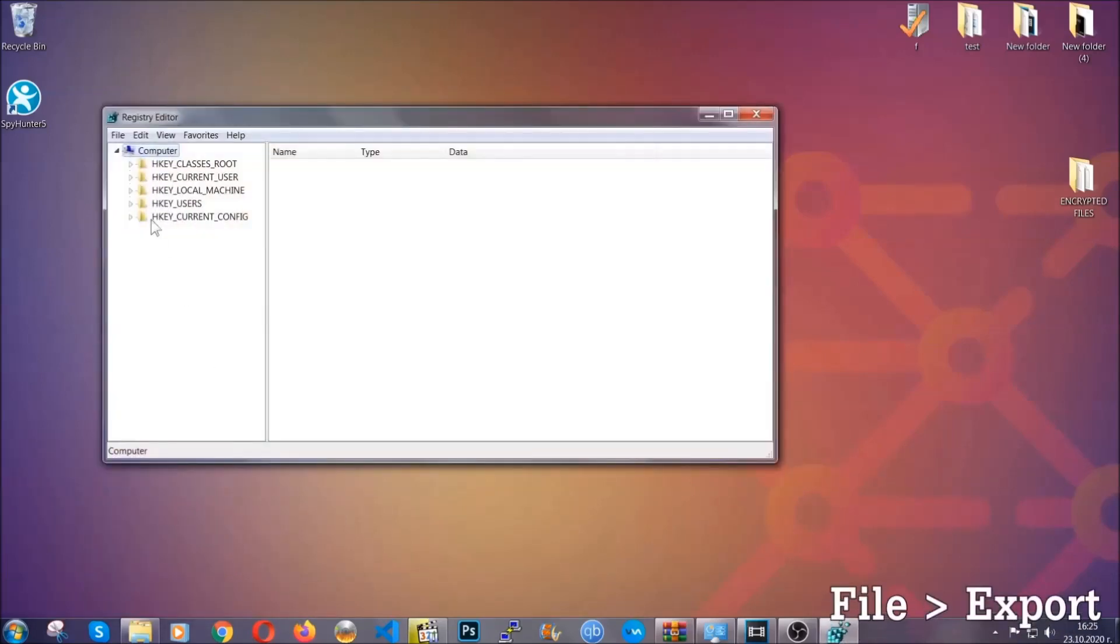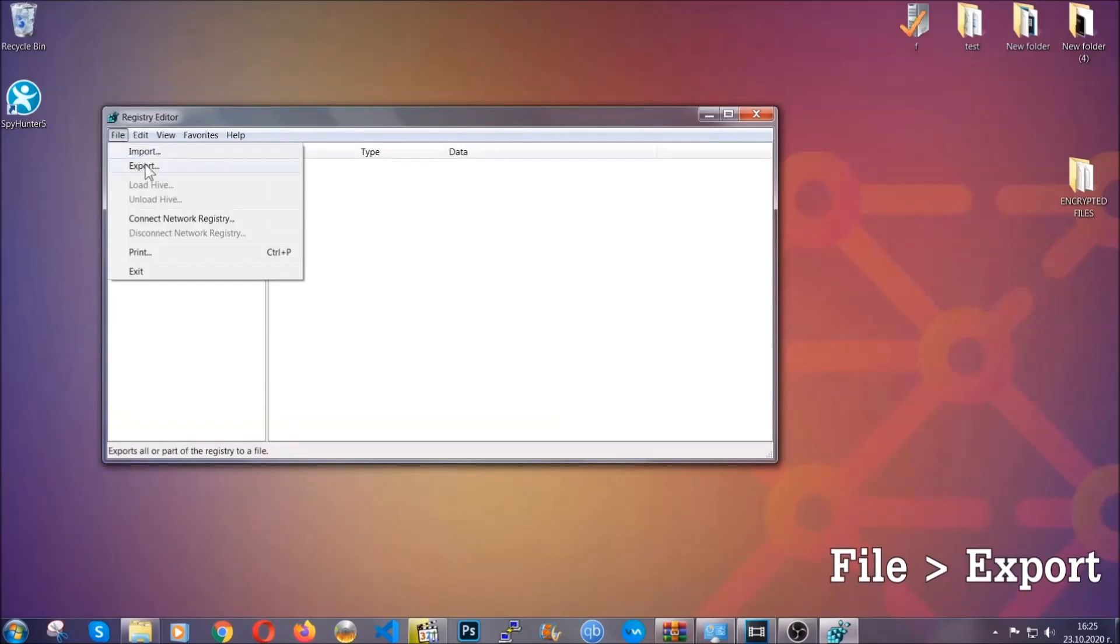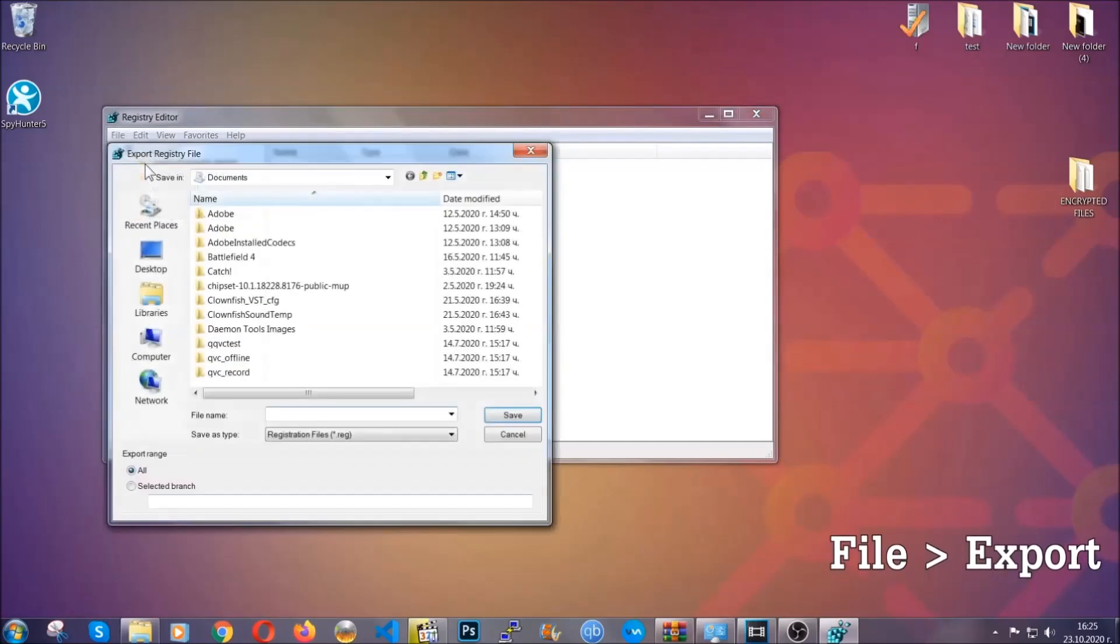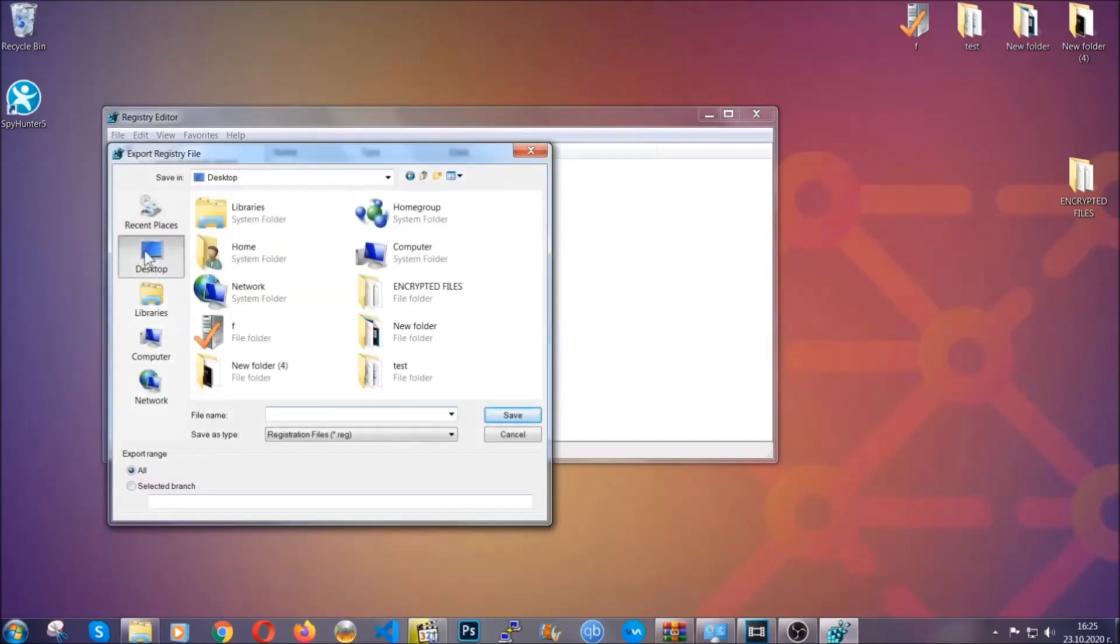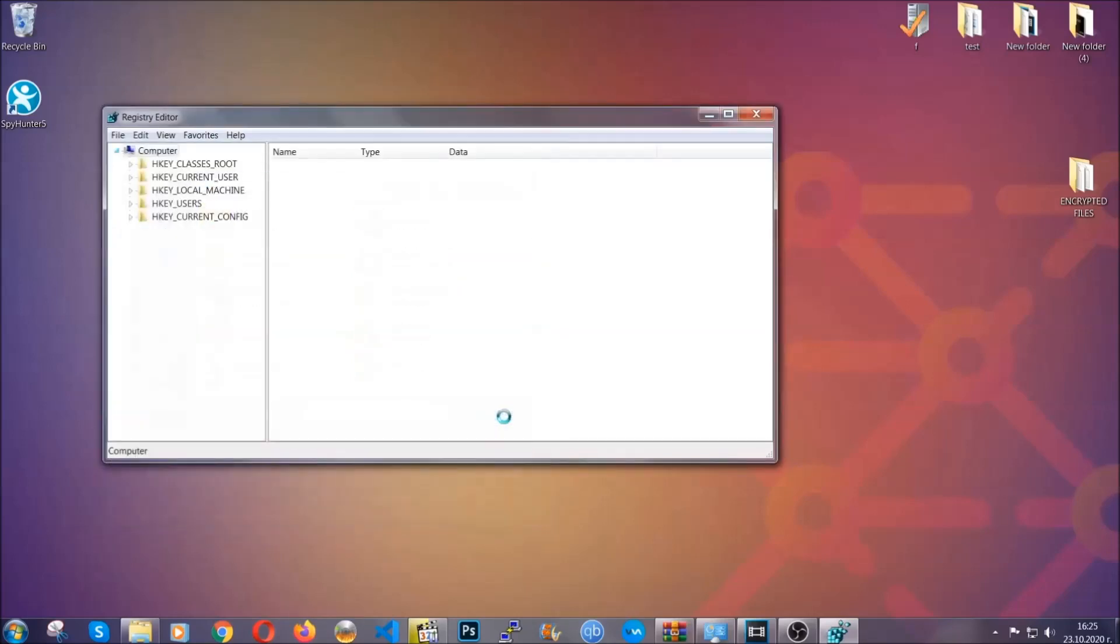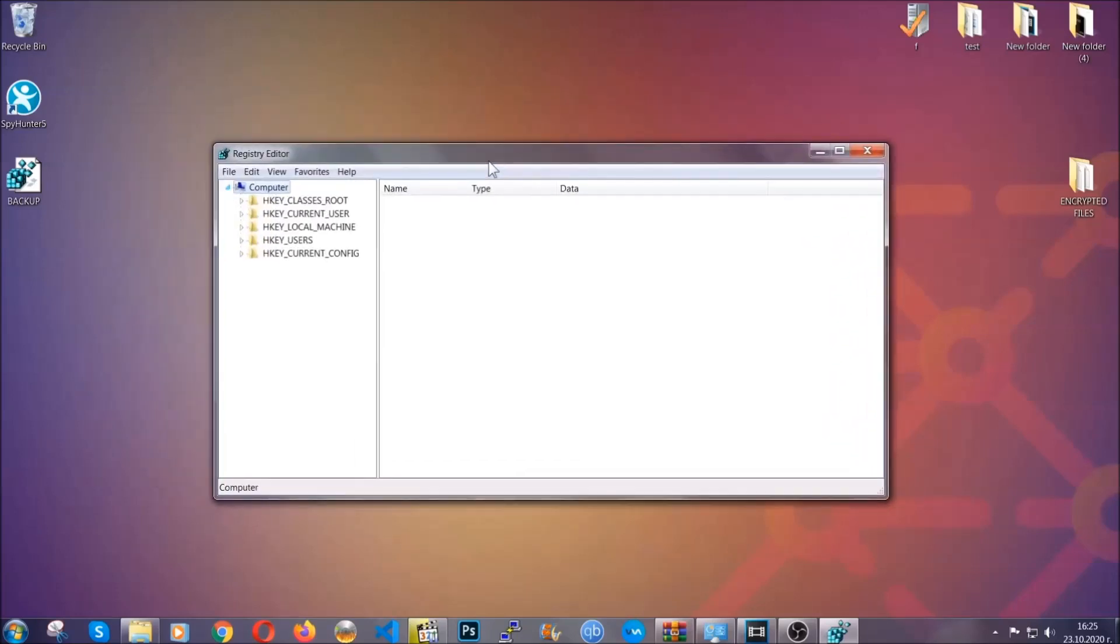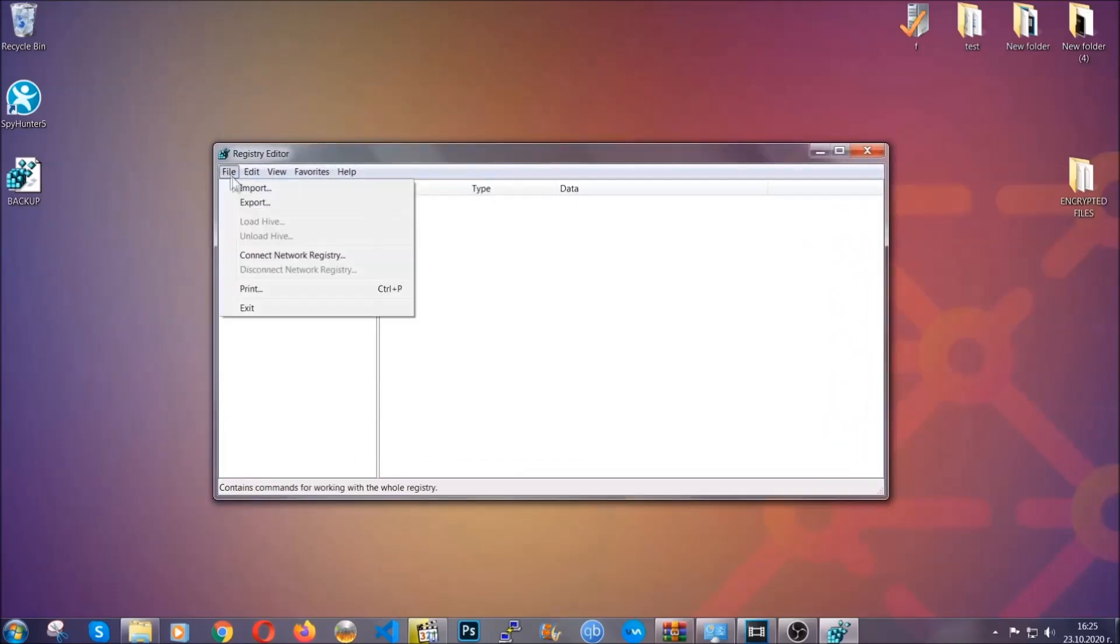First we're going to back up the registry by clicking on file and export. Alright, and then you're going to save it somewhere easy to find. On export range click all and type the file name to be as easy as you can remember. So click on save, and now you have set up a backup for your registry, so if something messes up you can always get your registry back to the old good configuration by clicking on file and then import and selecting this backed up file.